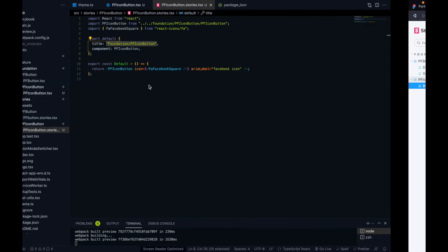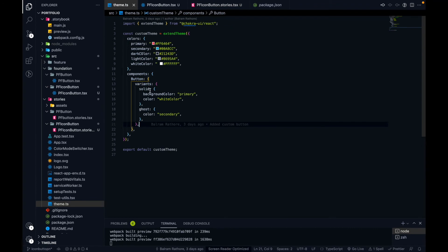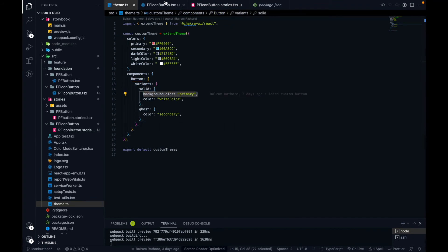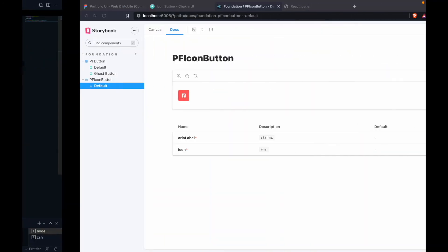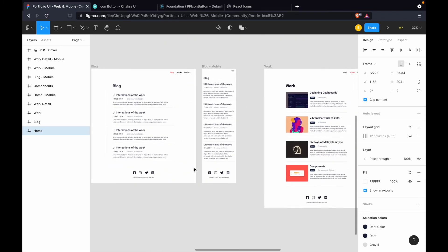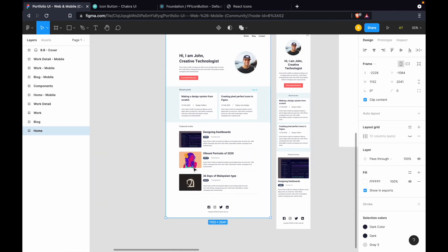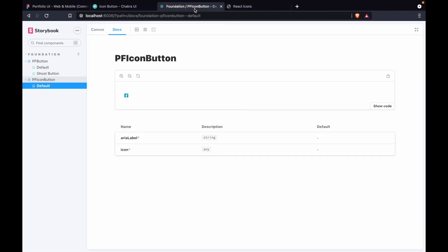The icon button currently has the variant set to 'solid', which is why the background color is the primary color we defined in the theme. That's exactly why we created this custom component — we can set up the default styling here. I'm going to set the variant to 'ghost', because if you look at the Figma design, we're only using the icon button in the footer, so ghost is the appropriate variant.